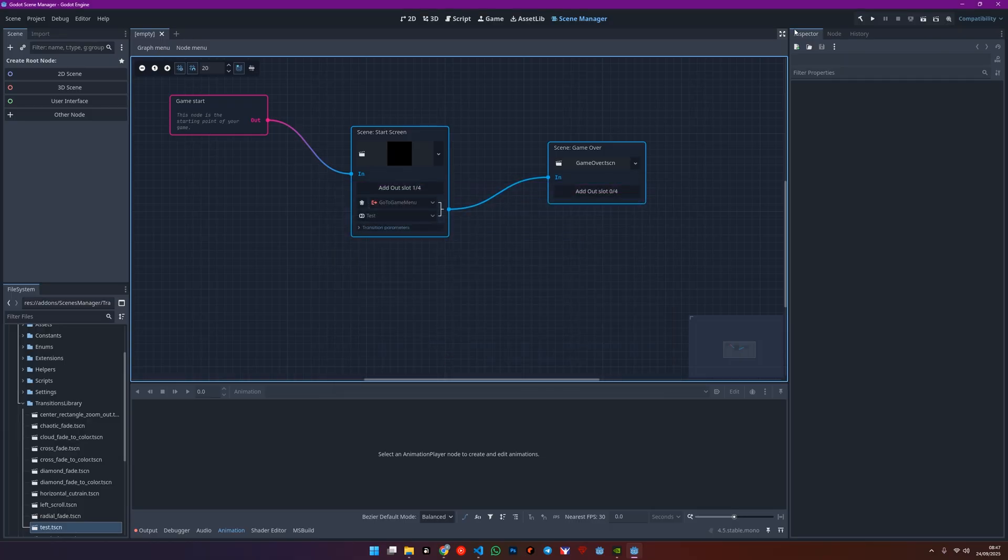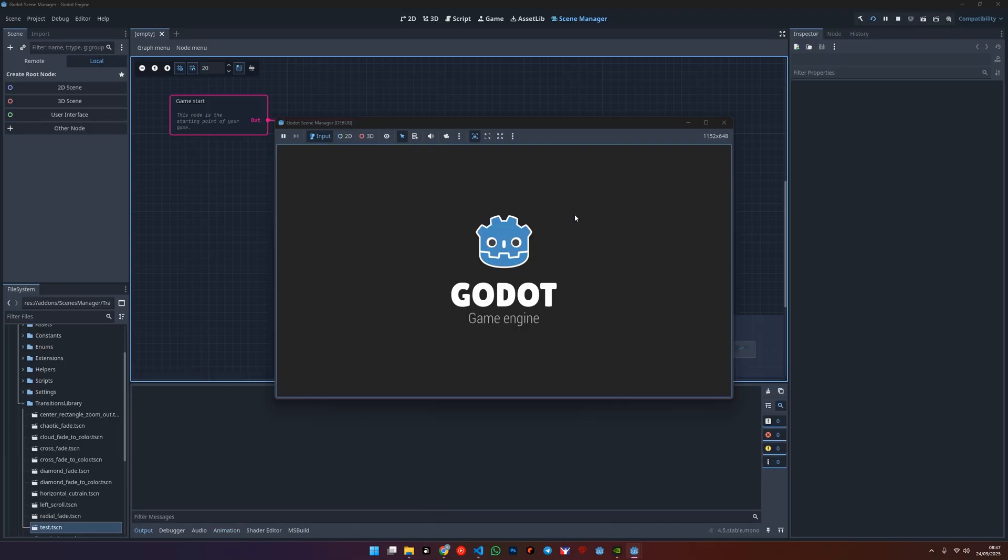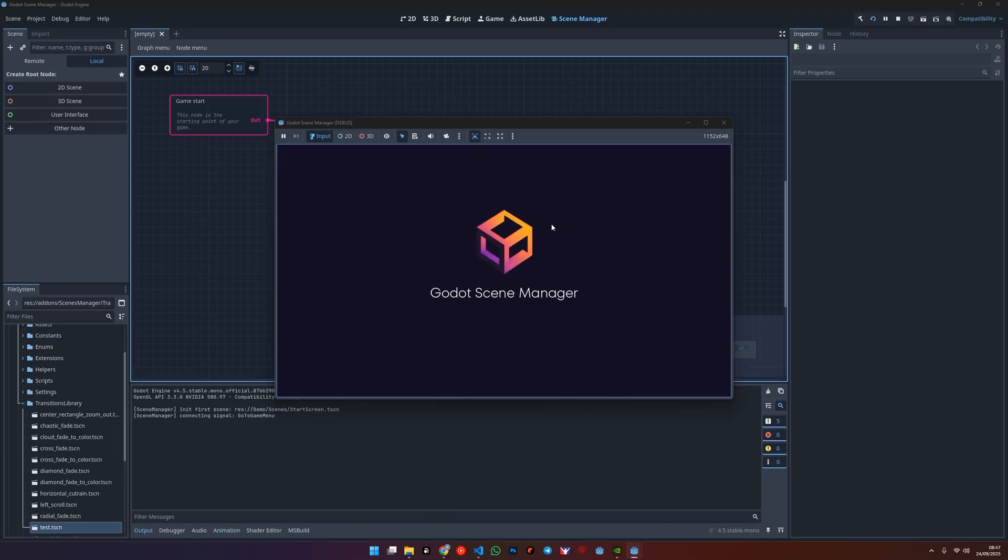Now, run your project and watch your brand new transition in action. Thank you.